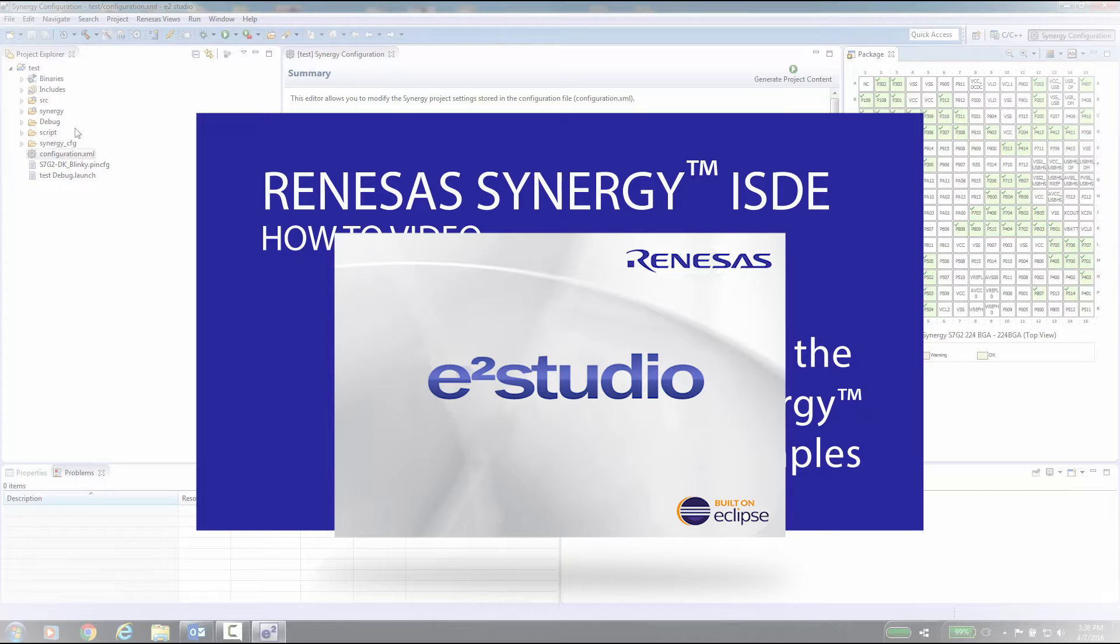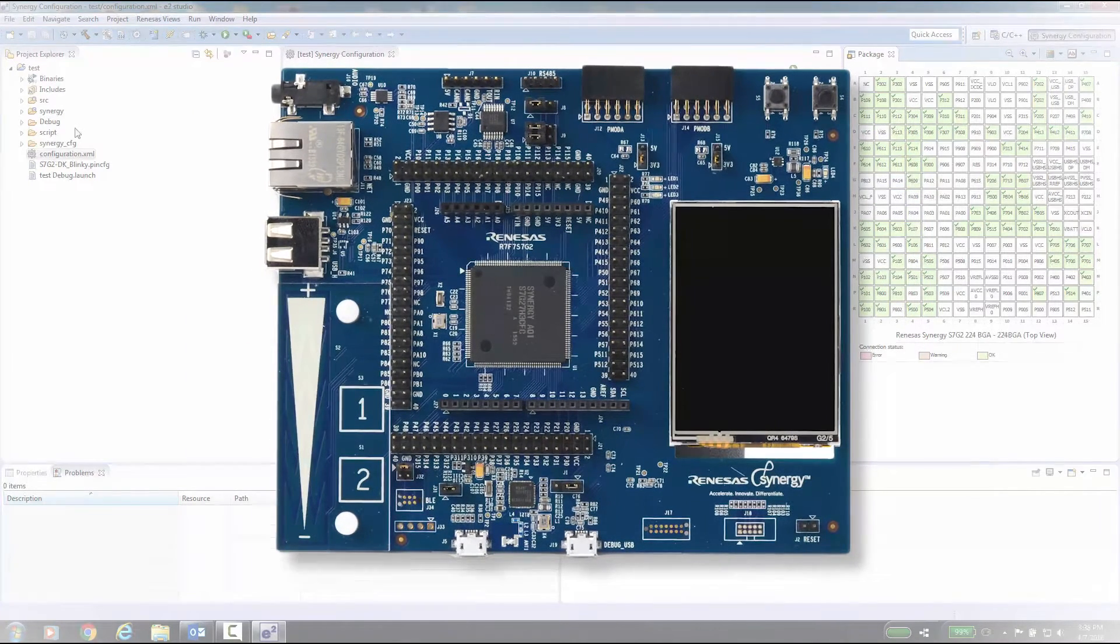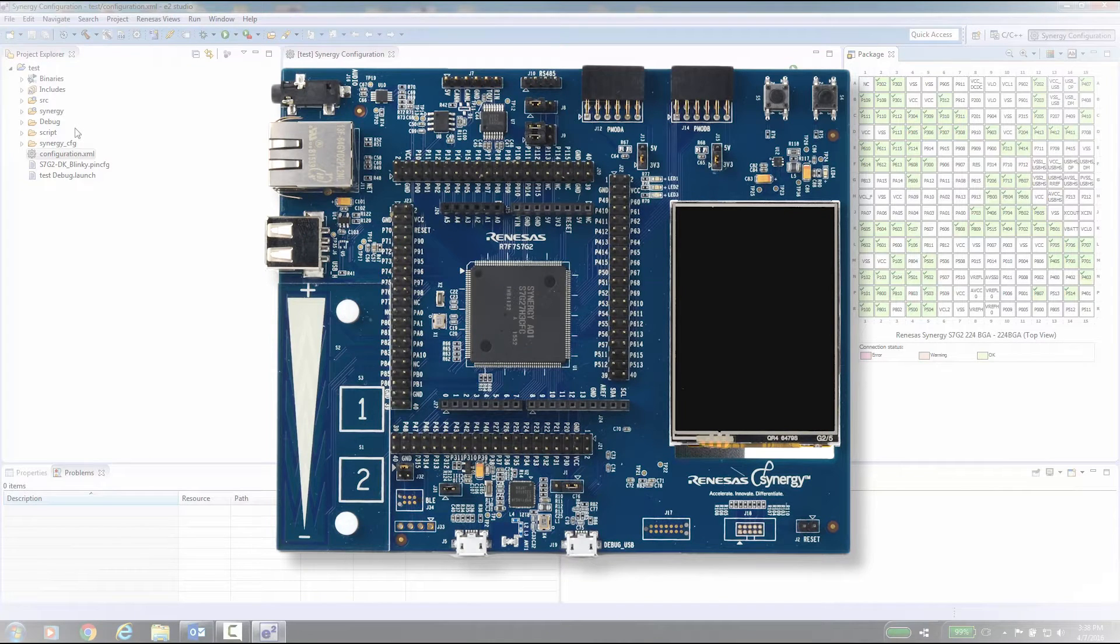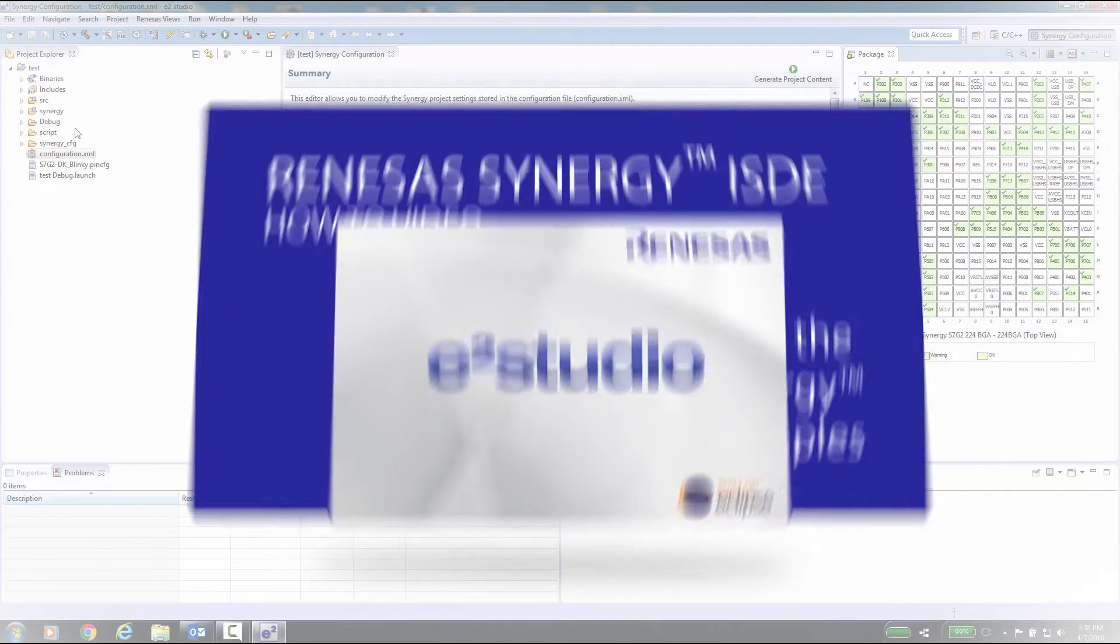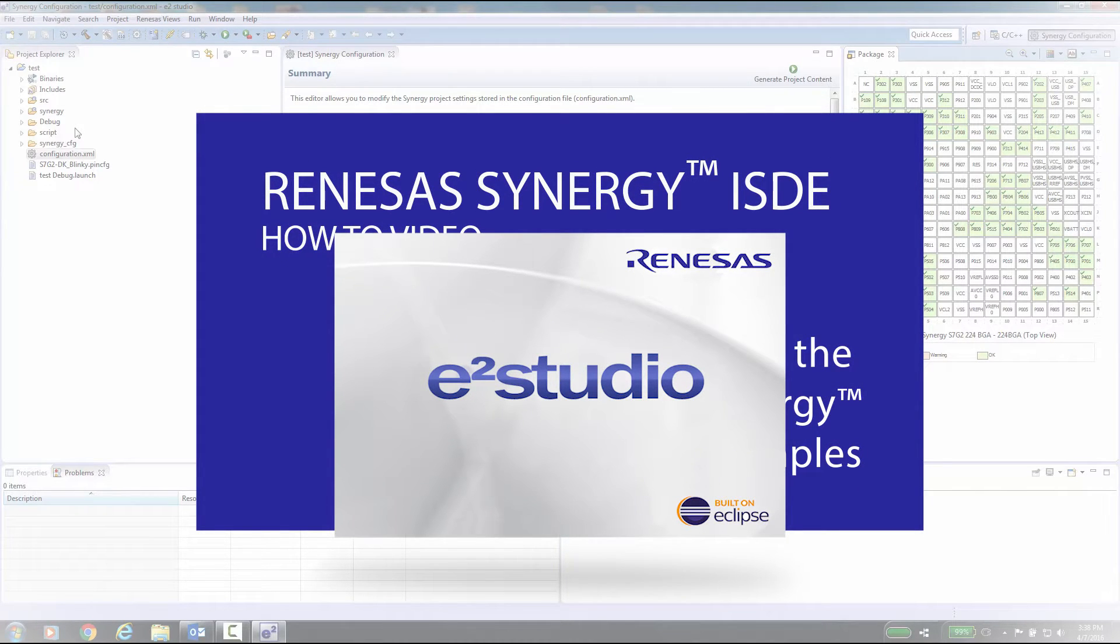At this point, we will assume that you have already installed the Synergy ISDE e²studio and the SSP or Synergy software package, so we will proceed forward. For this application, I will be using the SK-S7G2 Starter Kit and the example application for the Human Interface Device keyboard. You will need a second micro USB cable for this example, as the one that comes with the kit will be used for programming the board.